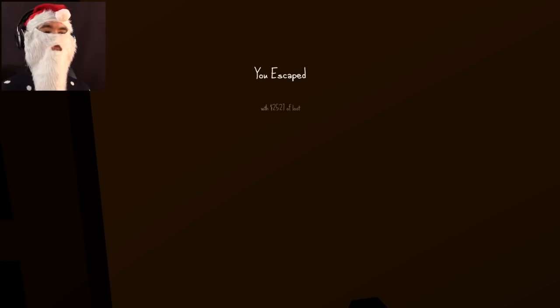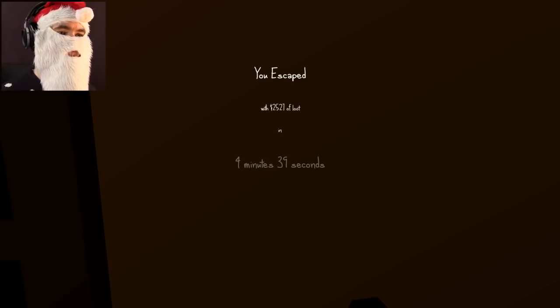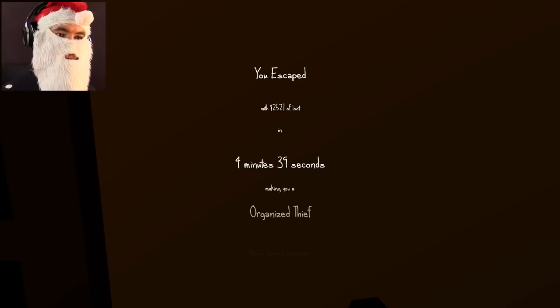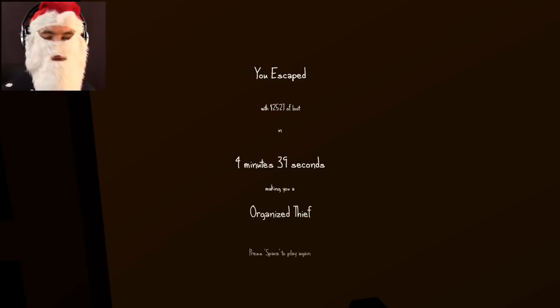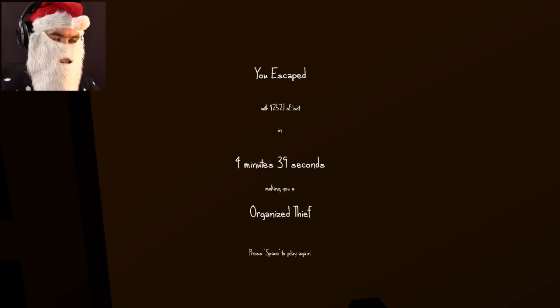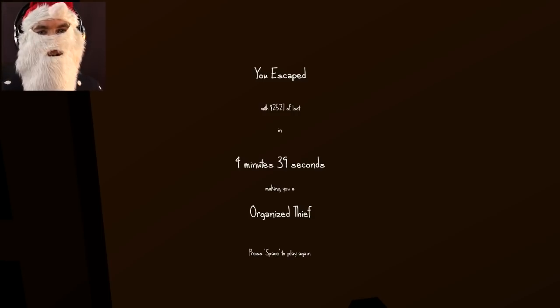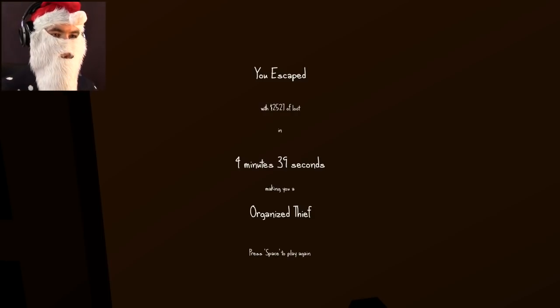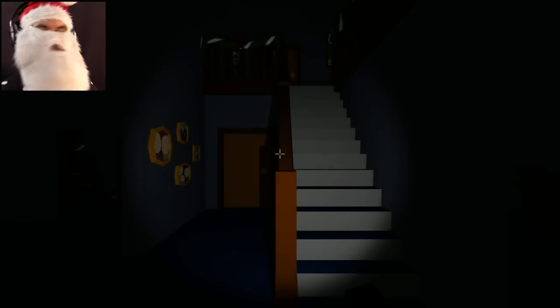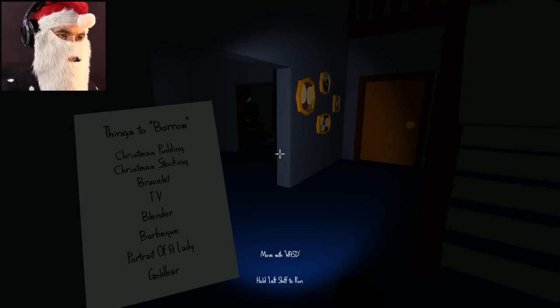And four minutes and 39 seconds. Making you an organized thief. I need to finish this perfectly. I need to get that gold bar. Santa's not happy until he can steal all of your shit. Ho! Ho! Holy loot! I need to steal it all. What do we need?